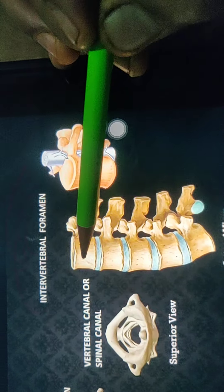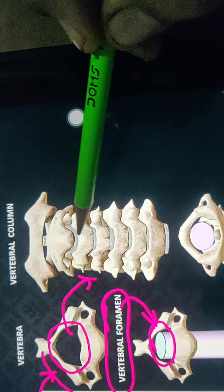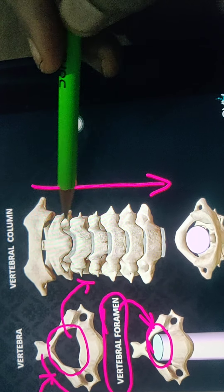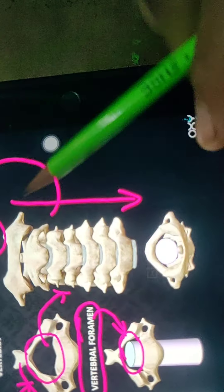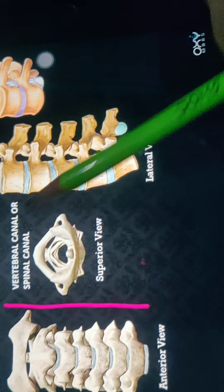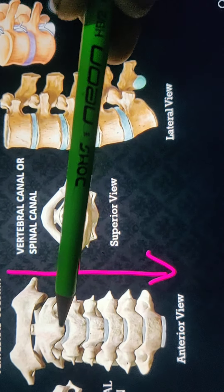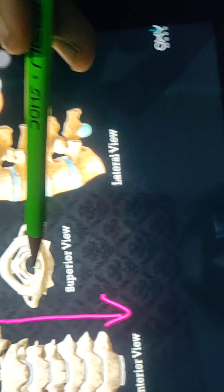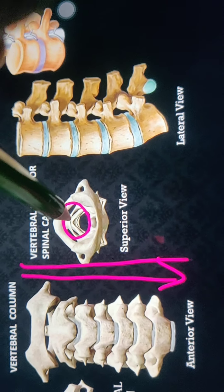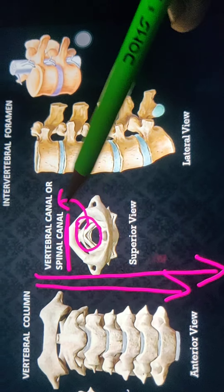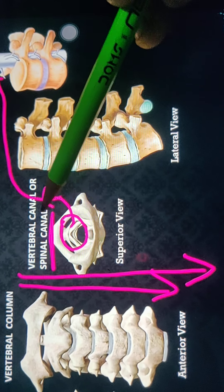All these single vertebrae combinedly form the vertebral column. Together the vertebrae form a hollow tube-like structure known as the vertebral column or canal. The bones are attached one by one, and inside we have a canal-like structure — a hollow space — through which the spinal cord is placed. This hollow structure is known as the spinal canal or vertebral canal.